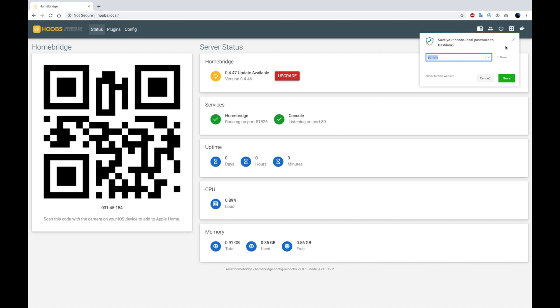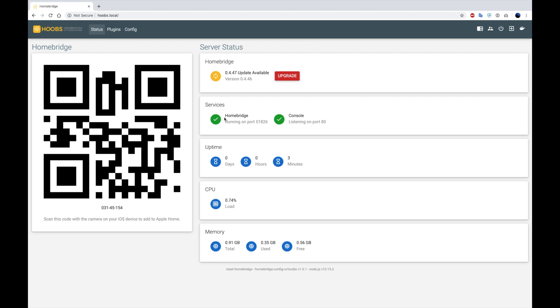When we get to this screen, it's going to show us the current version of the HomeBridge software that's installed. It's going to show you which services are currently running. The uptime of your Raspberry Pi. Current CPU load. And current memory usage.